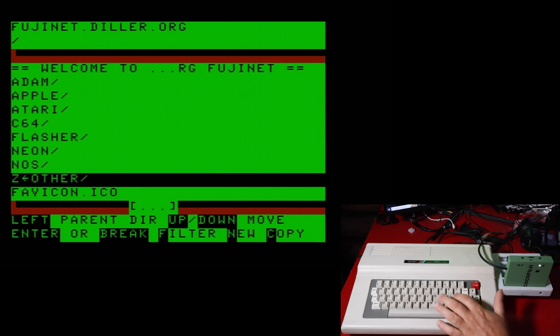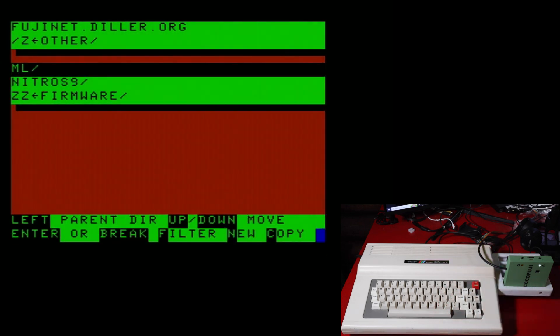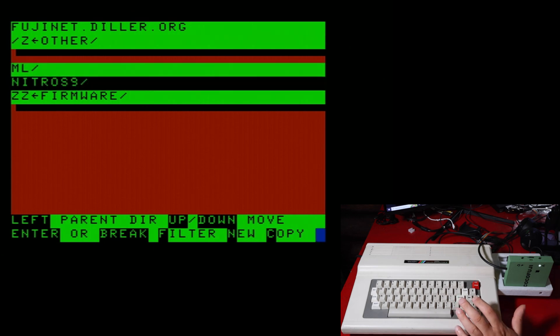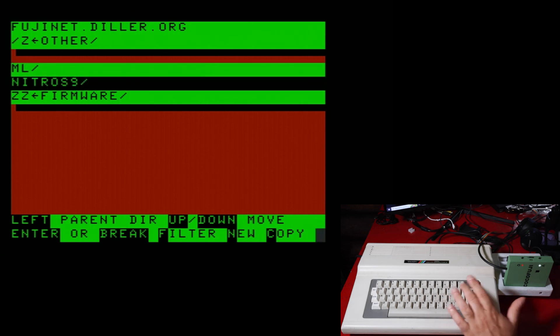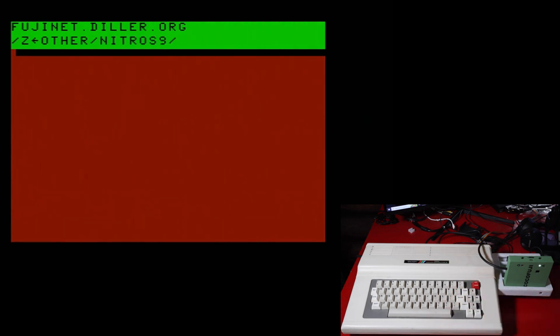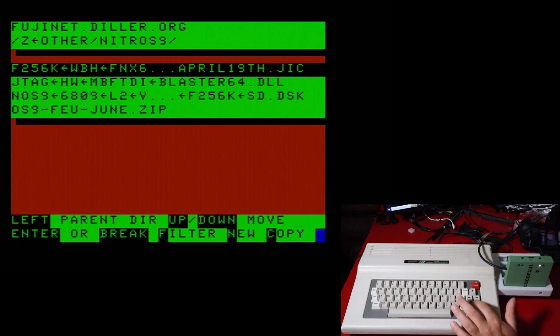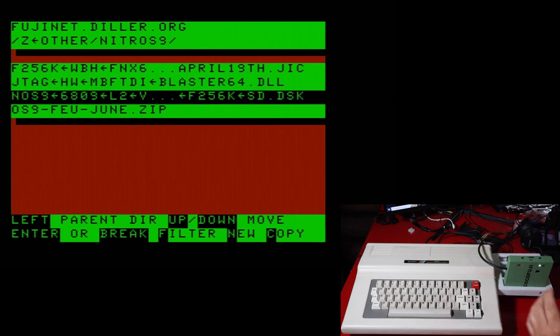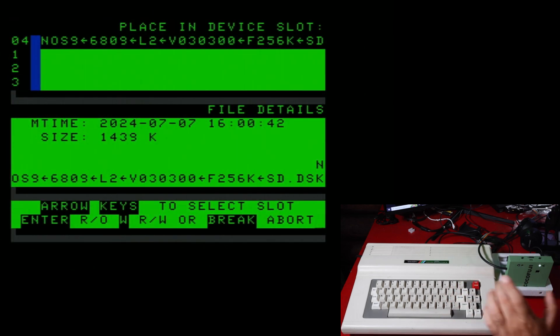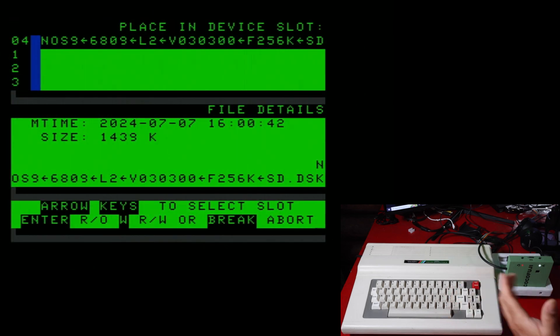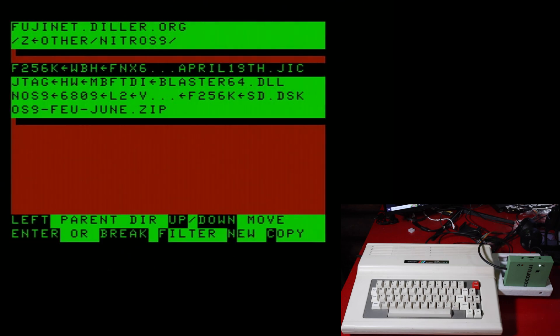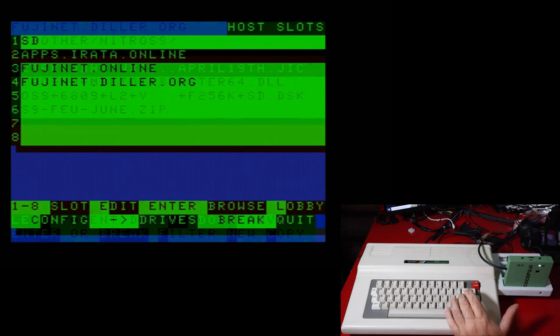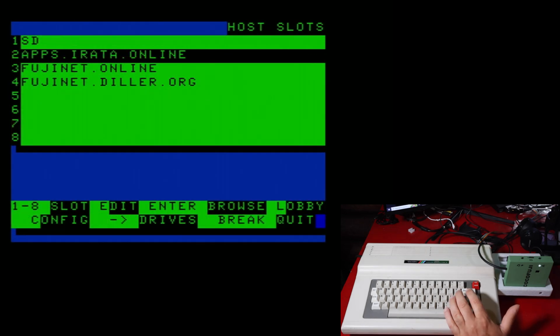But if you go into other, it does have the Nitrous 9 disk there. So you can mount that. Now, unfortunately, I have tried mounting that and I cannot seem to figure out how to get it running.